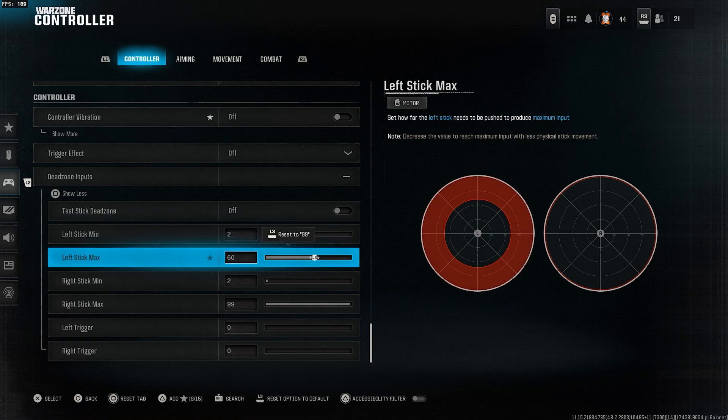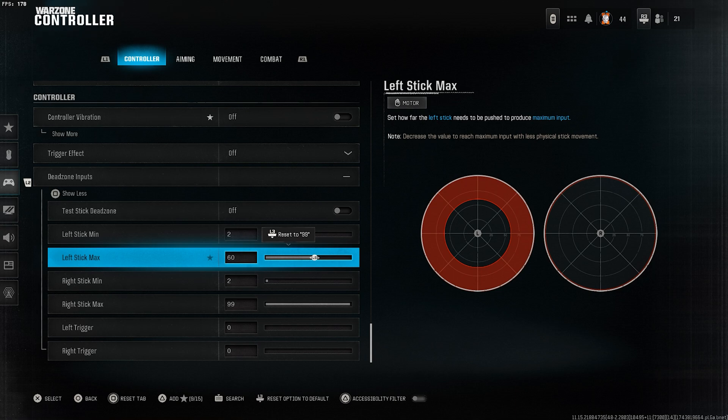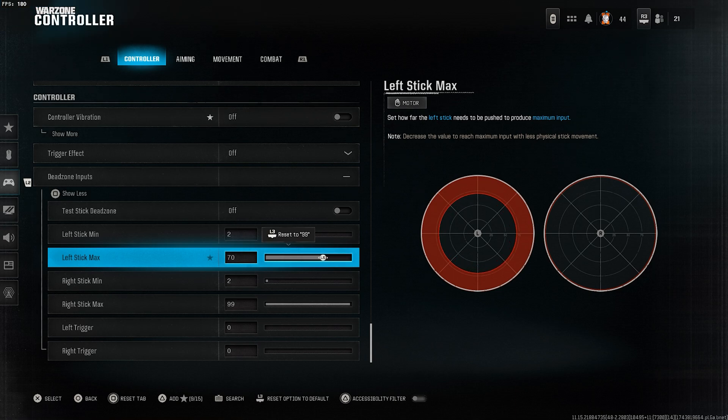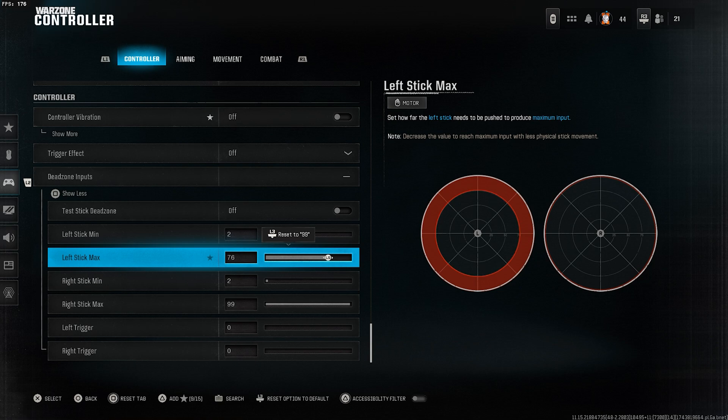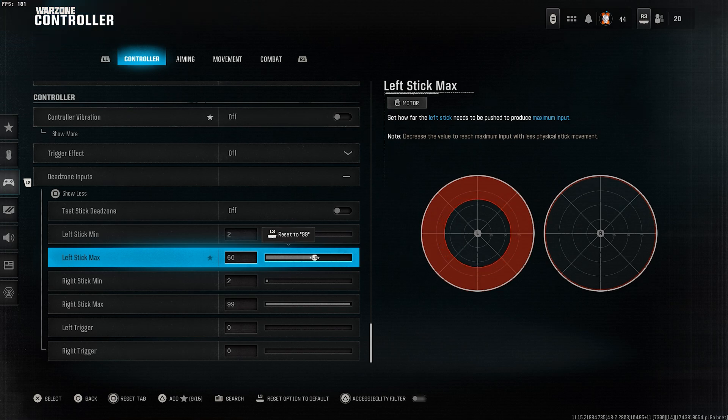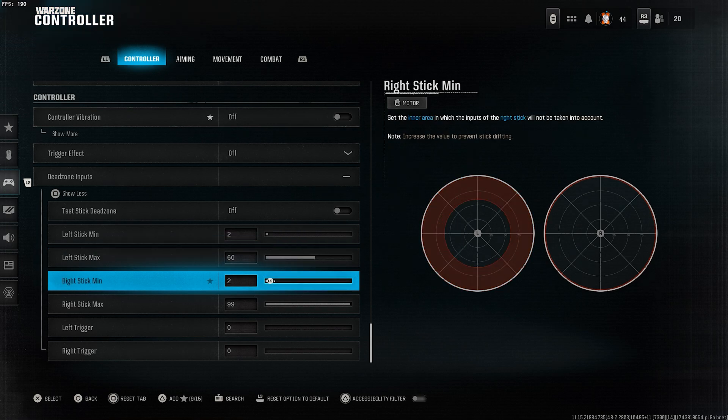Next, the left stick max is the most important setting for your rotational aim assist. According to the latest updates, using it between 60 and 70 is highly recommended. Adjust it to what works best for you. I personally think I get the best rotational aim assist at the value of 60.